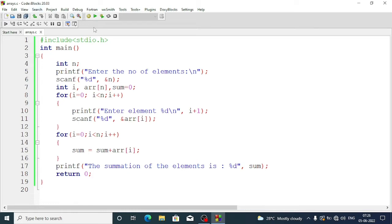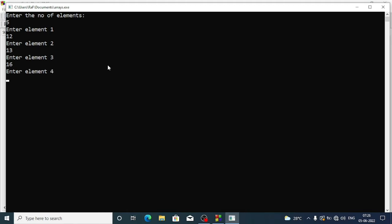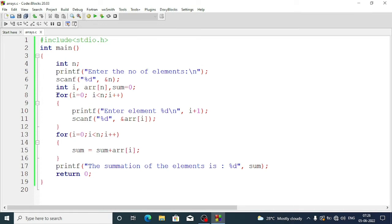Let's build and run. There is no mistake. We enter the number of elements as five: 12, 13, 16, 32, and 21. The result is: the summation of the elements is 94. This is how we can add the elements of an array.